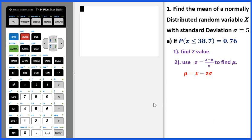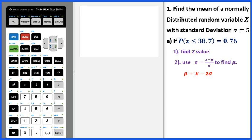Today's video is about how to figure out a mean and a standard deviation from a normal distribution. Example 1: find the mean of a normally distributed random variable x with standard deviation sigma equals 5, if the probability x less than or equal to 38.7 is 0.76.